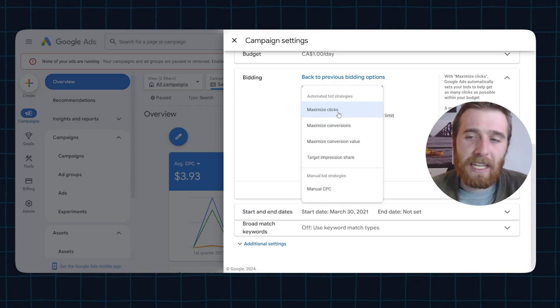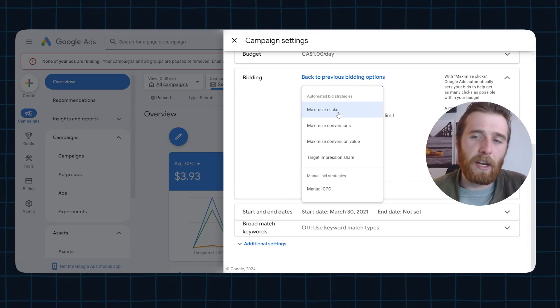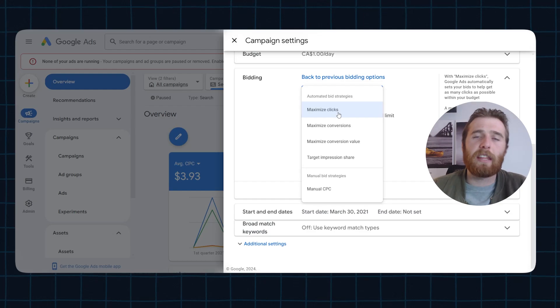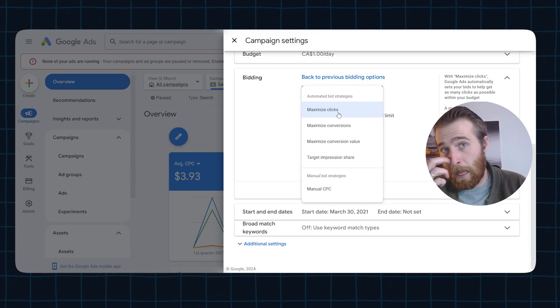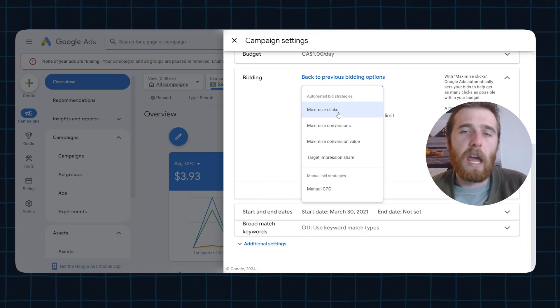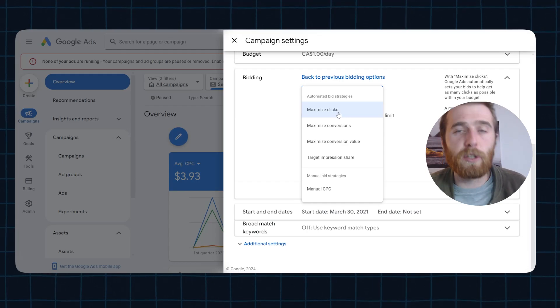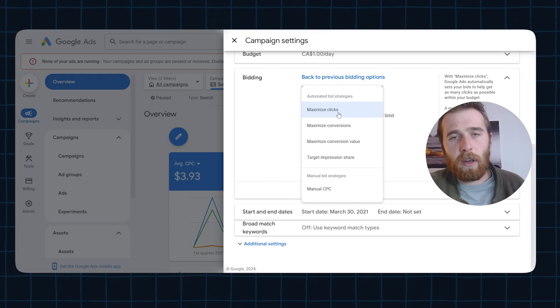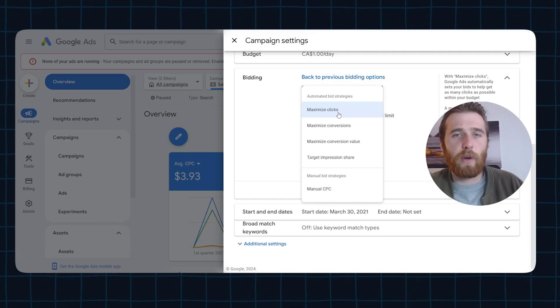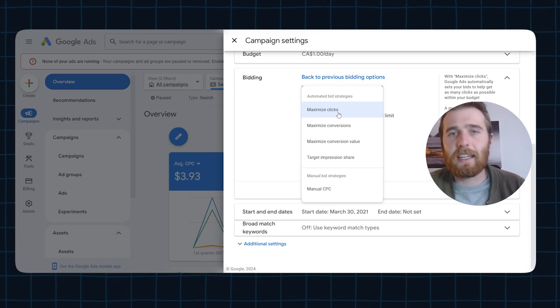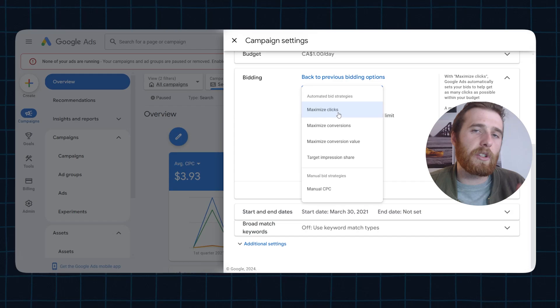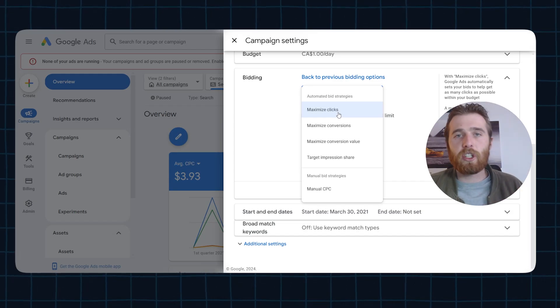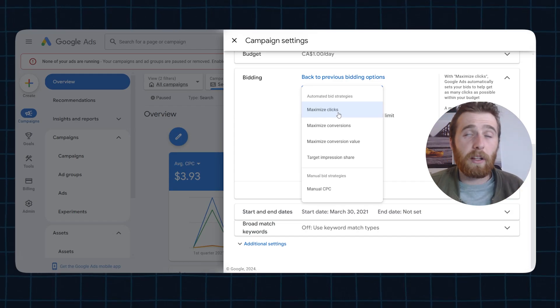First off, we have maximize clicks, and this is essentially what it says. It allows you to get the maximum amount of clicks possible. Most people would say, I don't want clicks, I want sales. And absolutely, I want sales too. But in order to get sales more often than not, we need some sort of data so Google can utilize that to actually get the conversions, get the leads and get the sales. That's why we like to start most campaigns off on maximize clicks. This allows us to generate a lot of data really, really quickly.